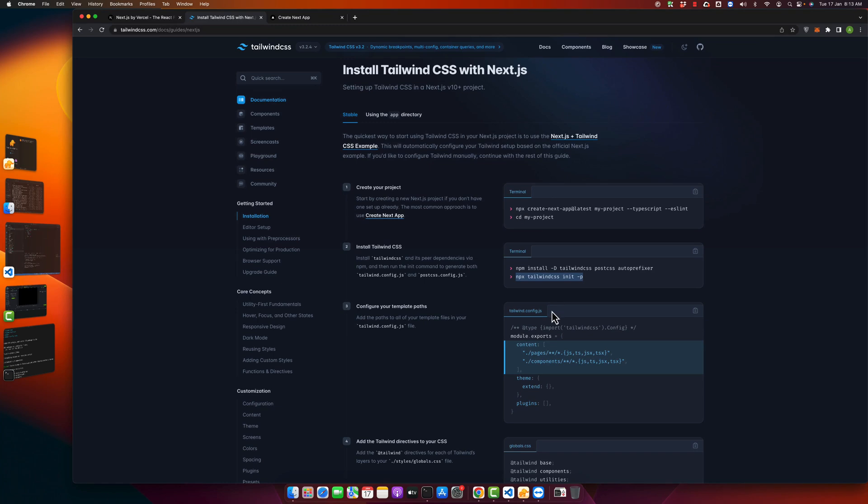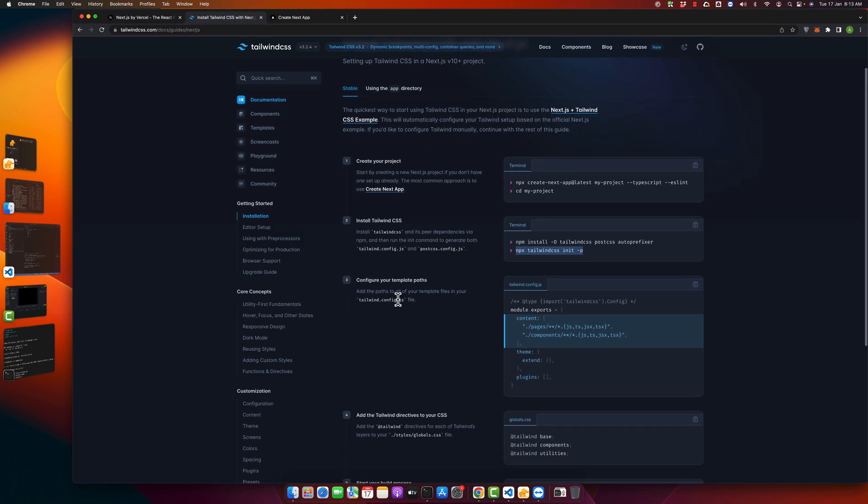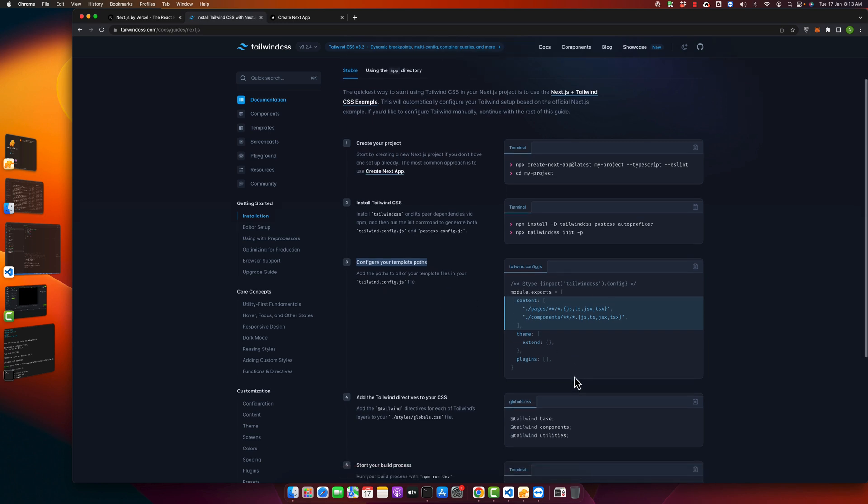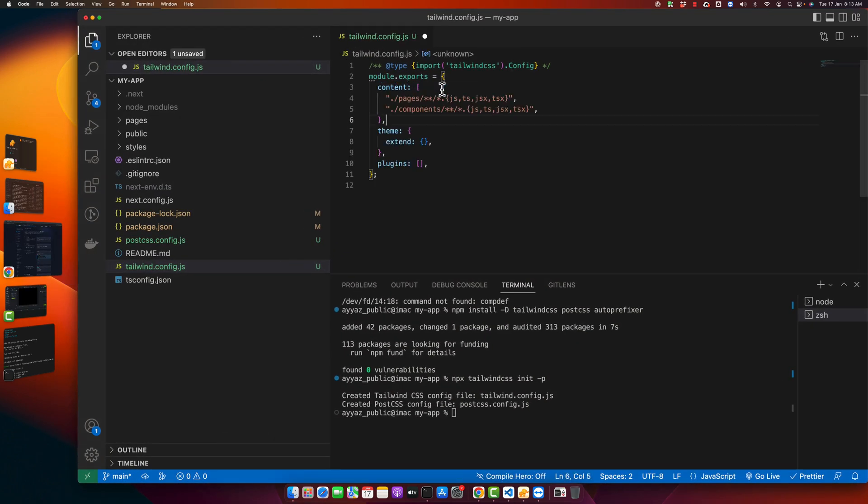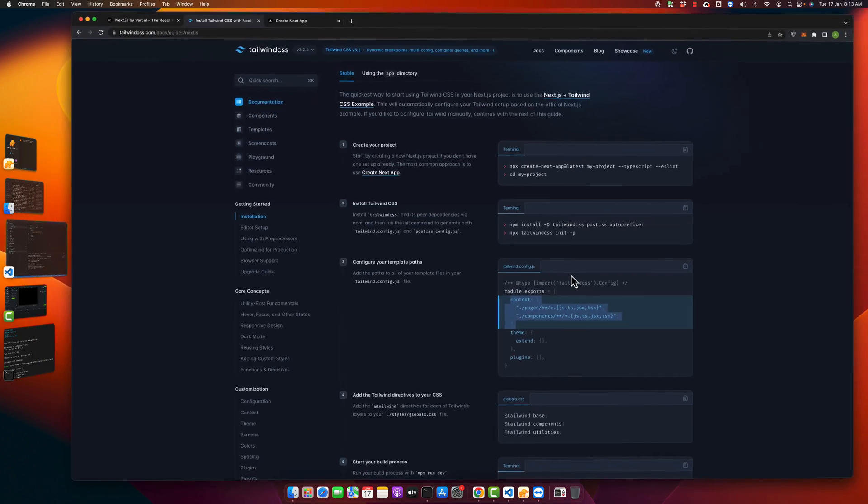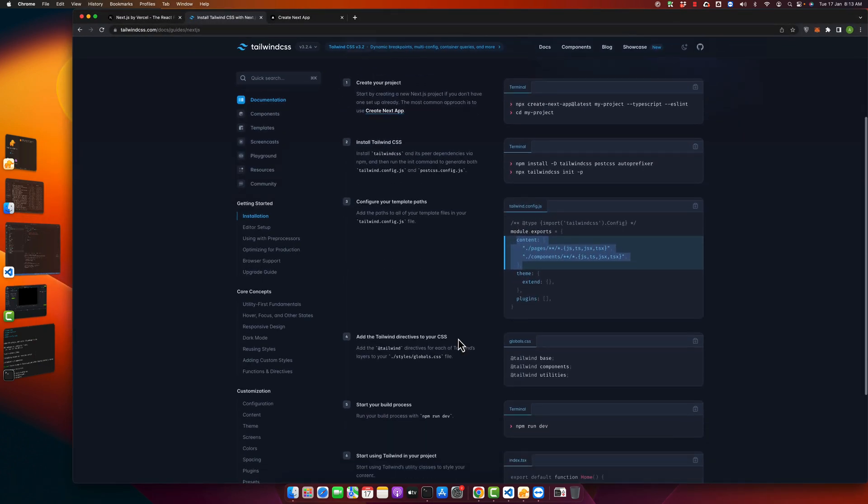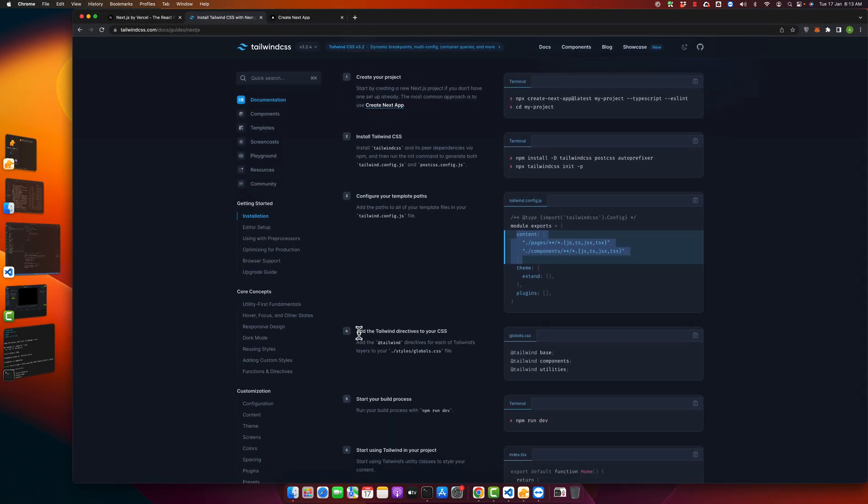So next, we have to configure your template path in the tailwind.config.js file. Just copy this part and go back to your VS Code and replace the content property with that. Alright. Now, after that,